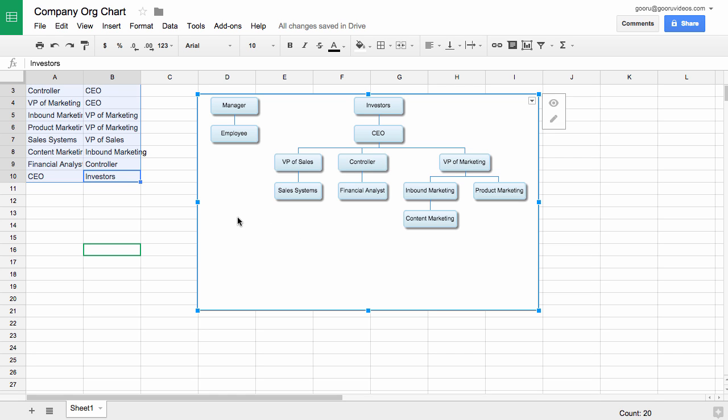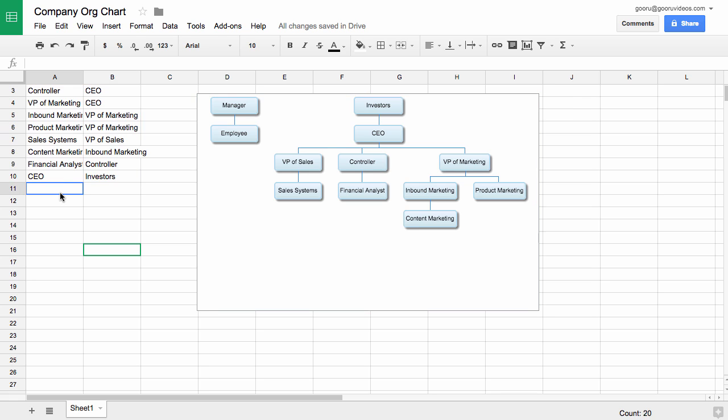And we can change this in the spreadsheet and it will automatically update this chart as well. So let's say that we add someone under Sales Systems, which is a salesperson.